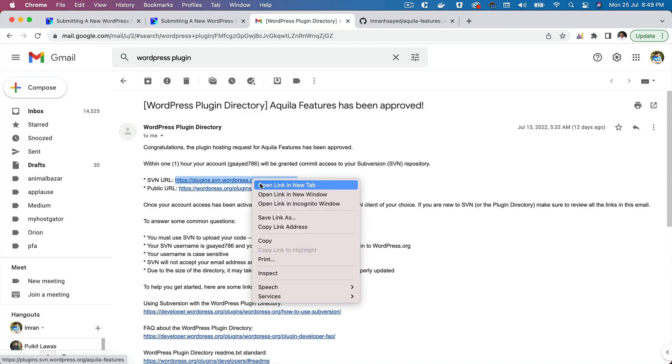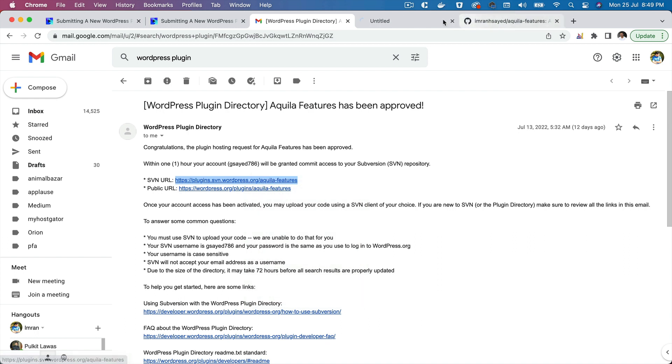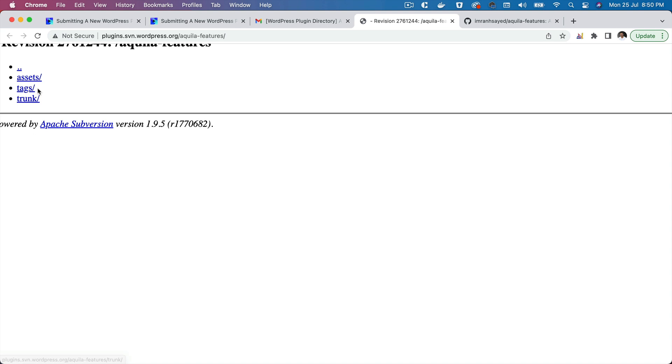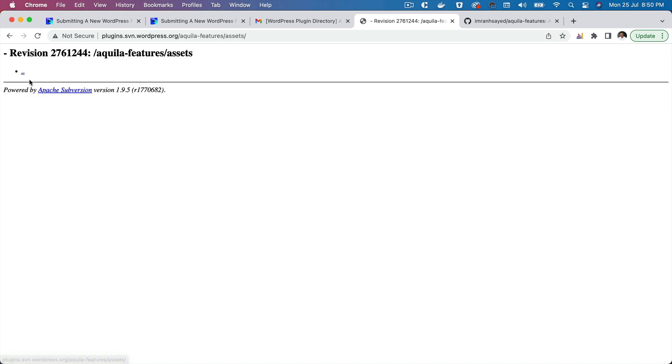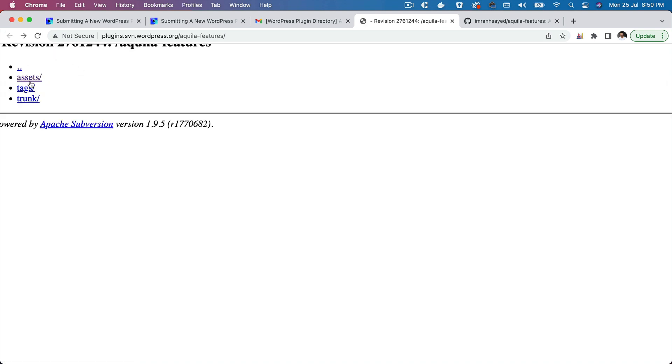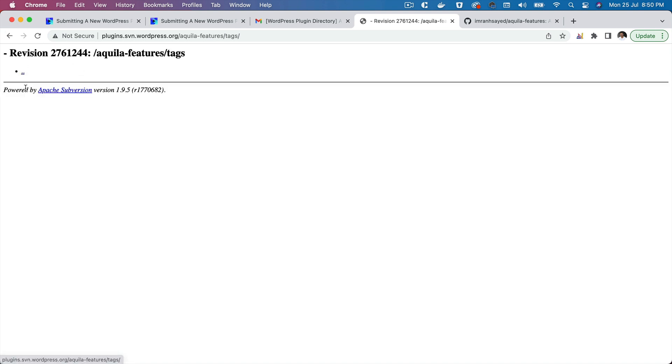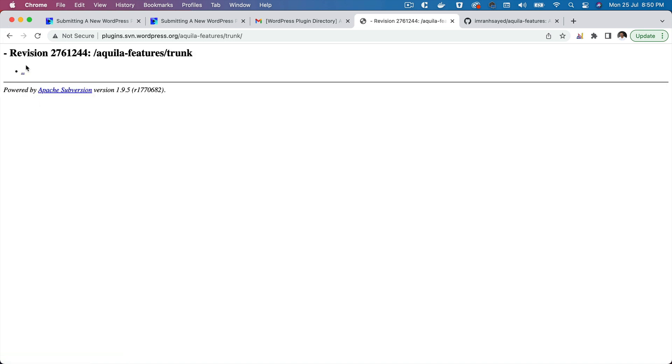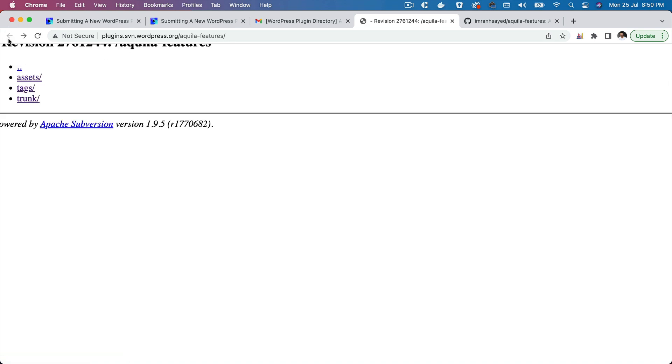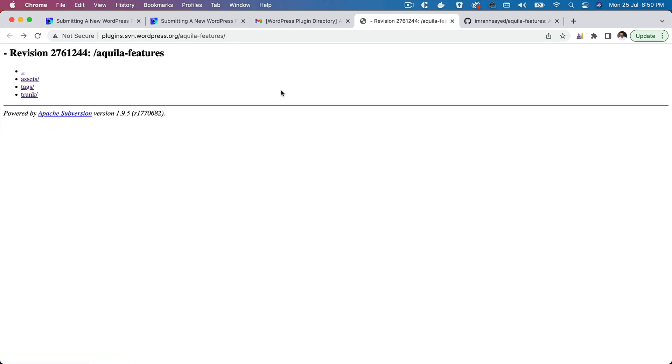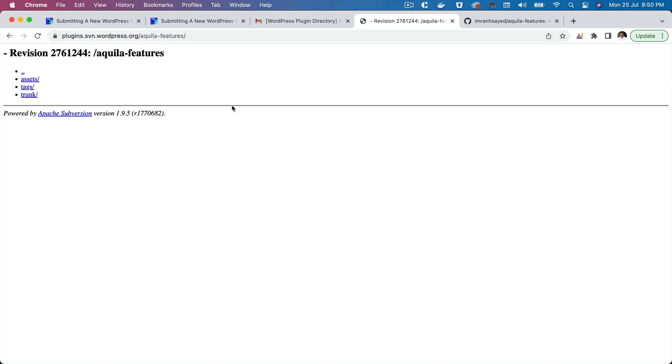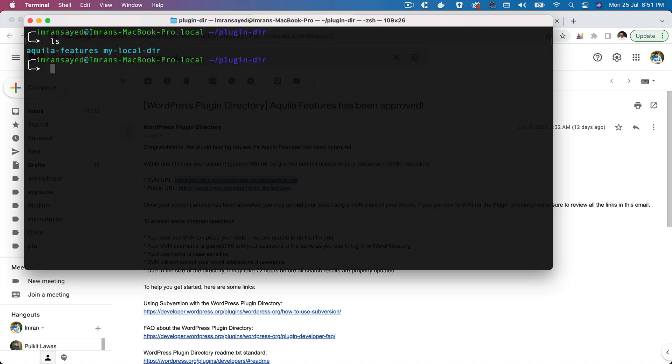If you go to this SVN URL, you can see that these are the directories where we're supposed to keep our files. You have assets, currently it's empty, doesn't have anything. You have tags, again this is empty, and you have trunk. So we're going to just pull the remote repository to locally.